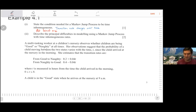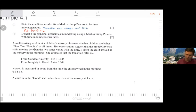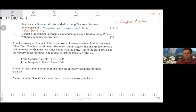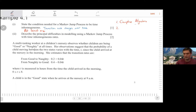Describe the principal difficulties in modeling using a Markov jump process with time-inhomogeneous rates. There are three difficulties. Firstly, there is obviously more complex algebra — in some cases significantly more complex. Sometimes there'll be equations that are difficult or impossible to get closed-form solutions for, so the algebra could be insurmountable, not just a matter of more pages of writing.